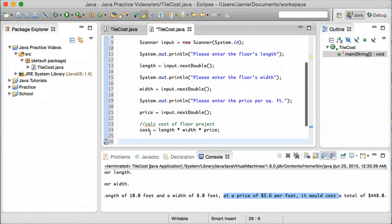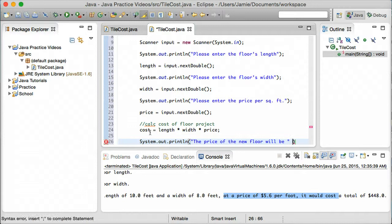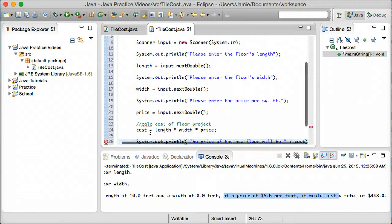And what we're going to do is then print out the price of the floor. So we'll say System.out.println, and we can say something like "The price of the new floor will be", and then concatenate on the value of cost. So let's go ahead now and run this.